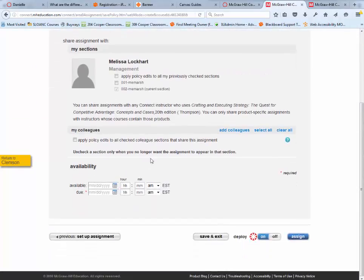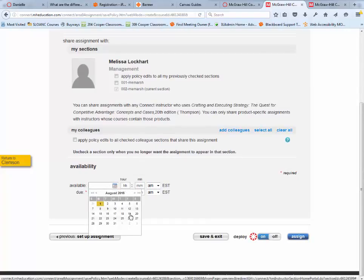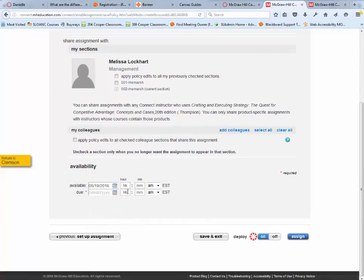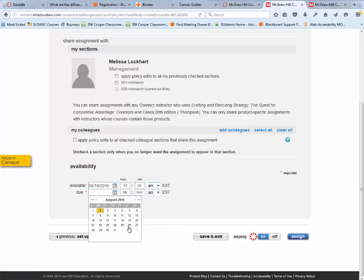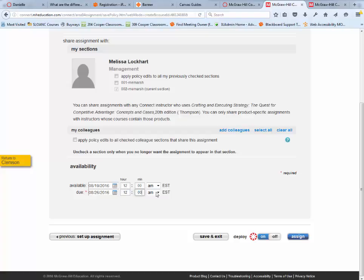I'm going to choose the date that I want this assigned for and the time they'll have to access it. It's a window of opportunity. We're going to give them a week to read the case study and assign it to them.